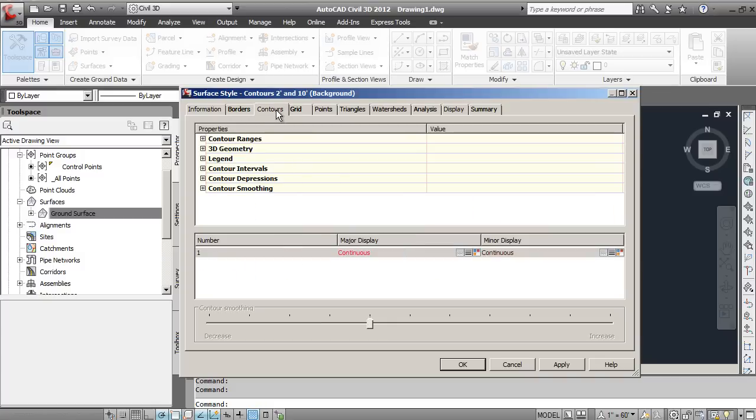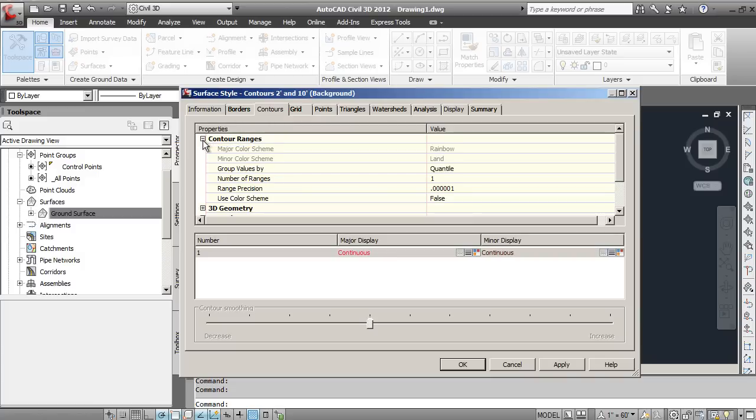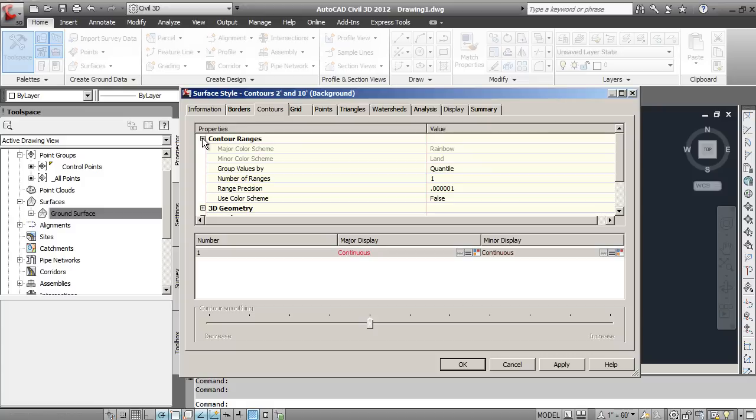Also under Contours, if you scroll down here, you've got Contour Ranges, which is just some default information there.